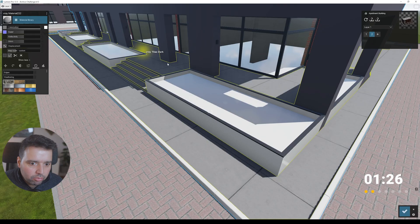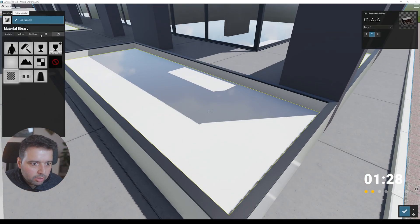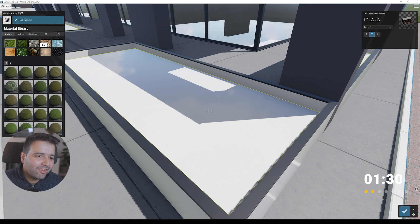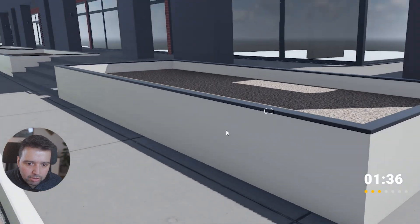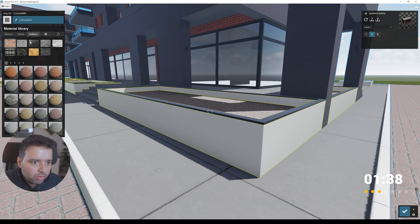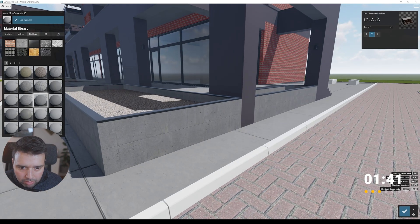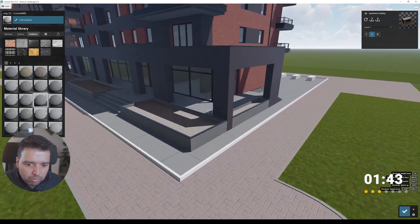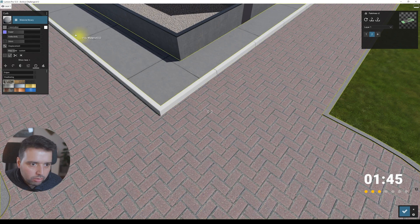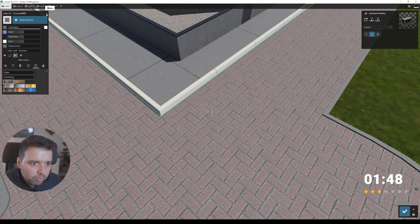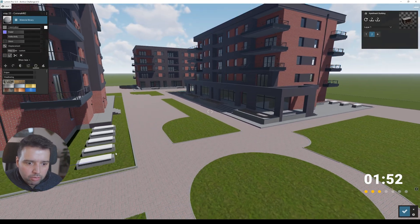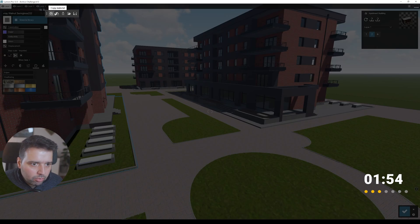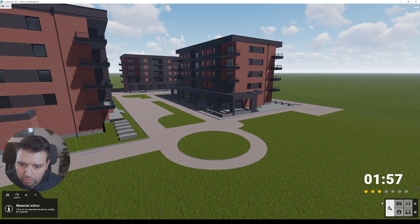Right now it's already one minute and a half, so time is running out. So another material. At least this is the advantage of using the Lumion library — you can select from a vast library of materials. I think we've got everything. So everything for the materials.